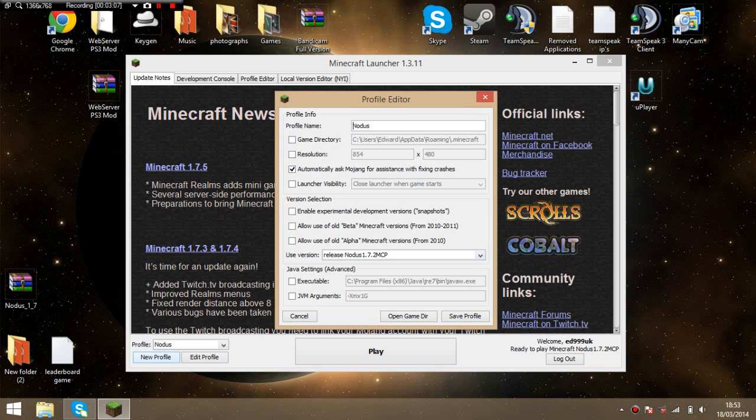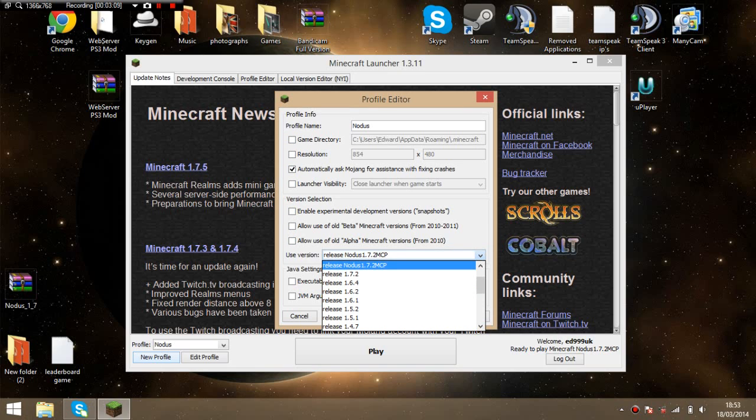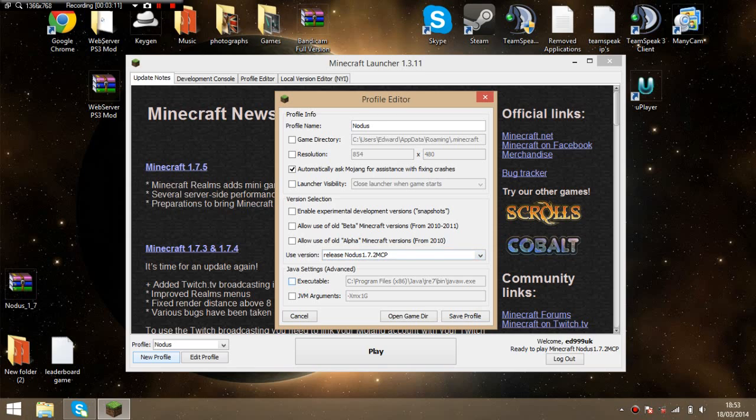When you've done that, you want to click on here and click on this one here. Now, if you're on beta or alpha, you want to click on one of these two. Or if you're playing on one of those, you click on that box.